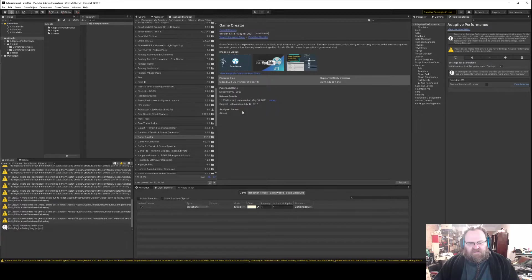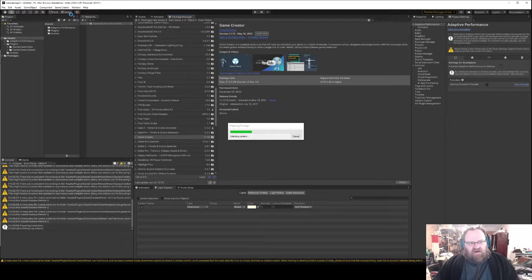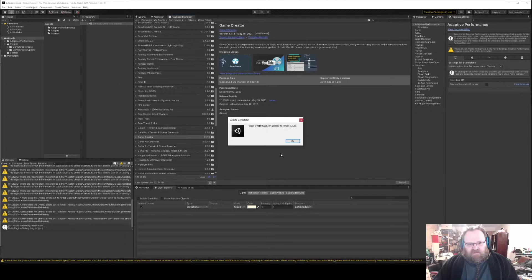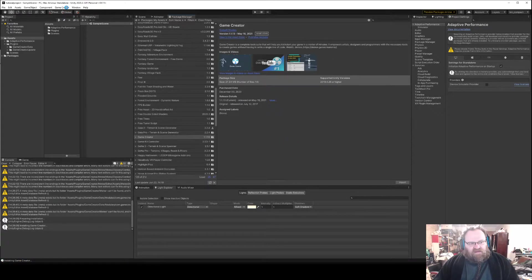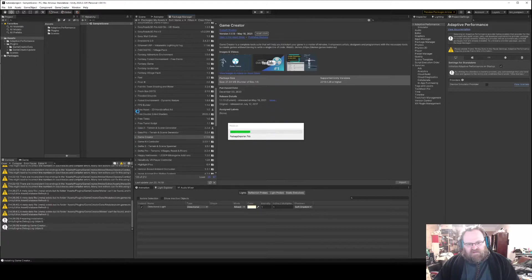This will create our Game Creator menu up here and also install all the actual scripts. So we just need to wait for all that, and now it's going to do the actual work.